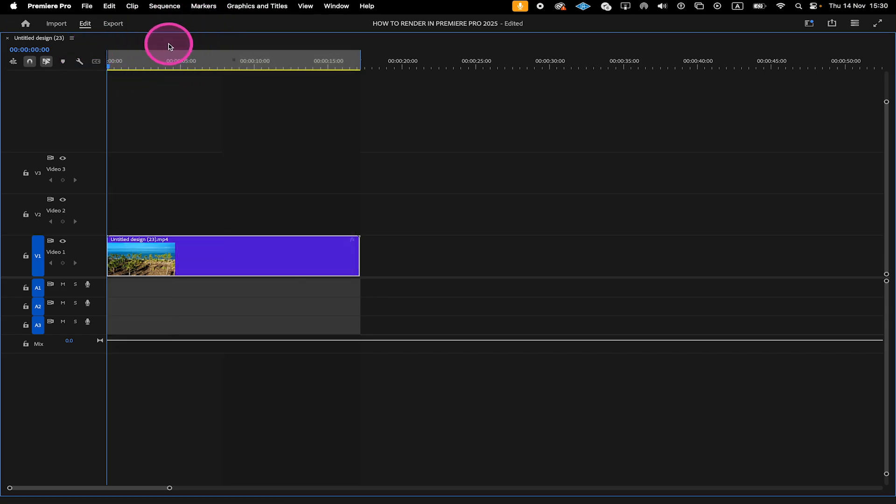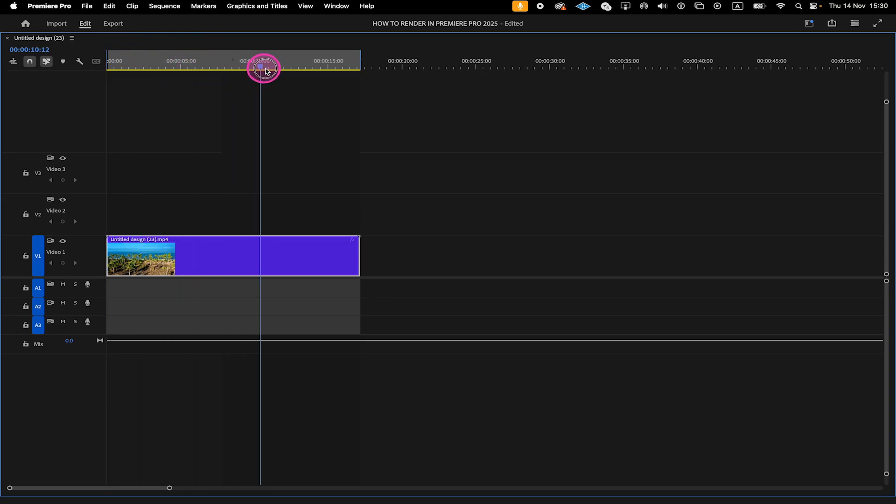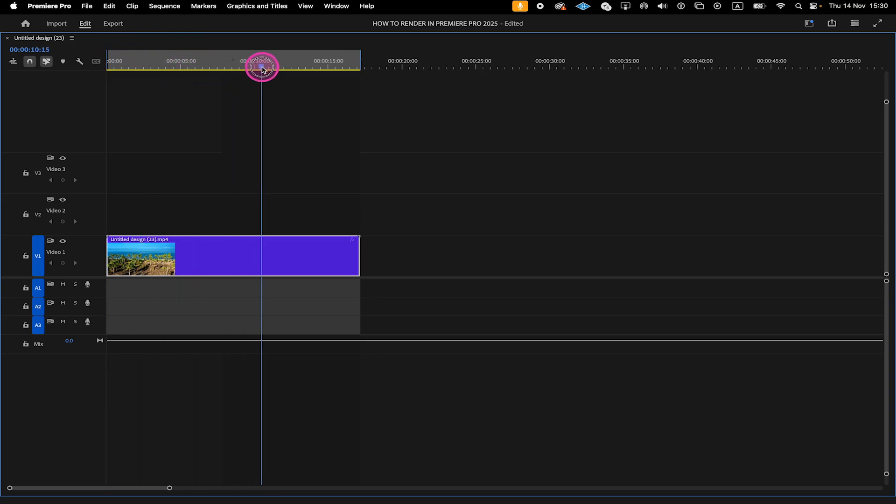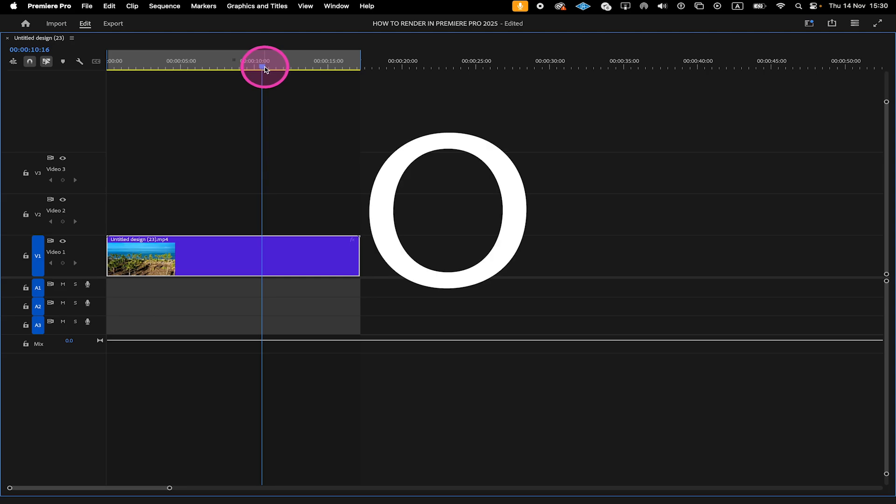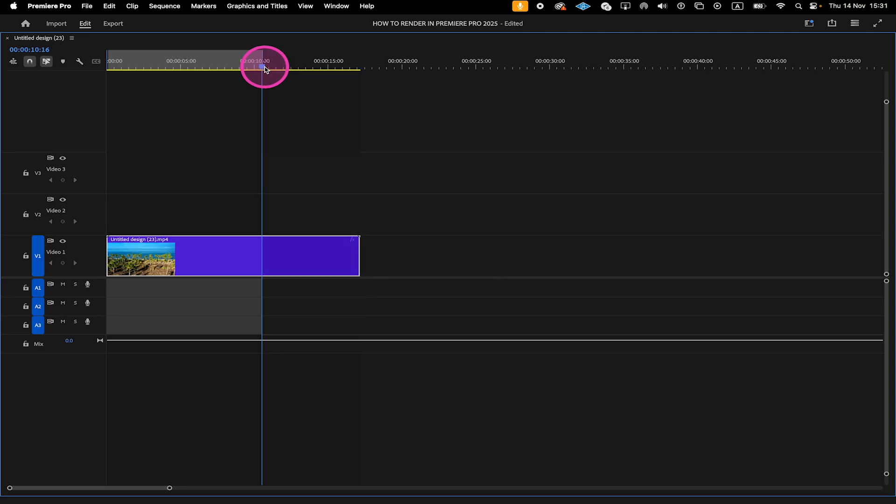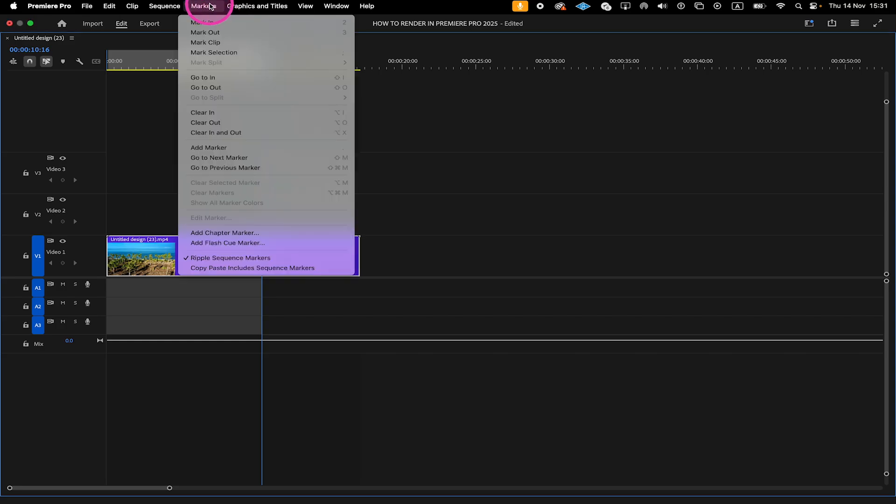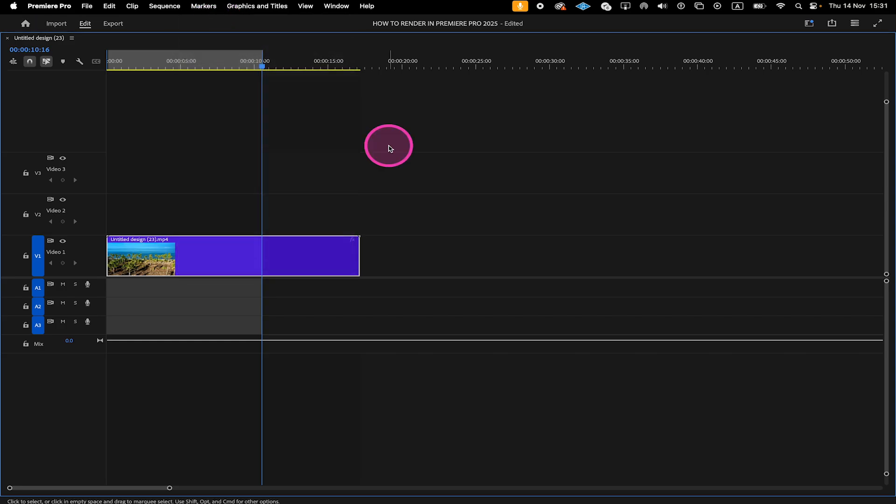We can now do the same with the Render Out point. So we take the playback cursor again and let's say we would only like to render until here. So I position the playback cursor right here and then if you want to use the keyboard shortcut to render, you can press the letter O on your keyboard. If you're having problems with the keyboard shortcut, then just go to Markers on top and this time click on Mark Out.